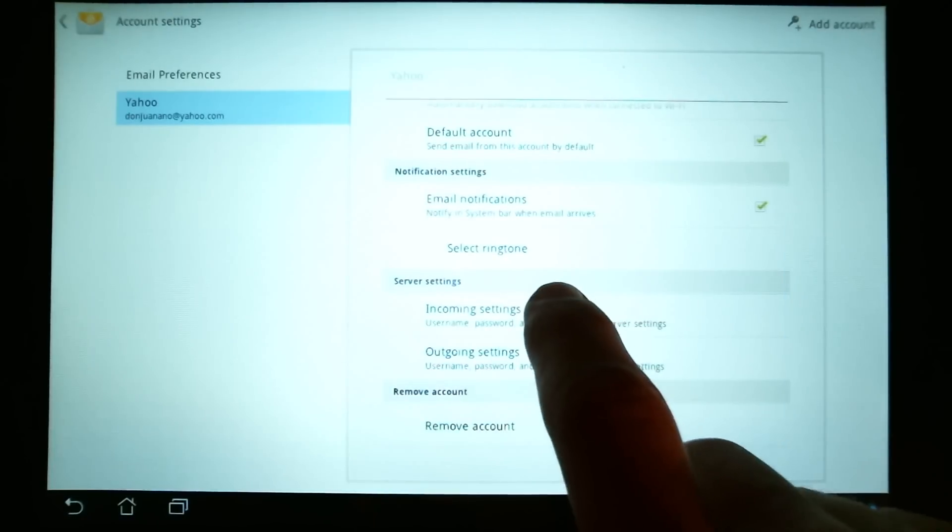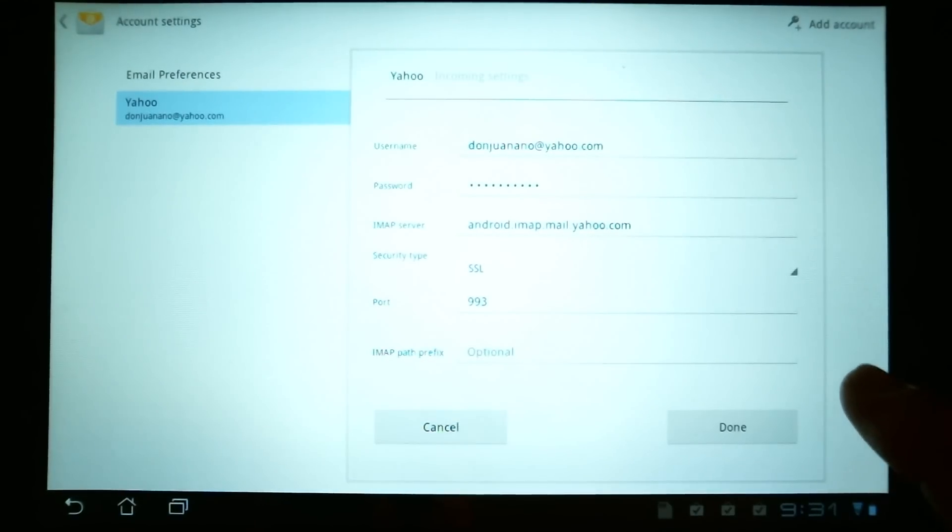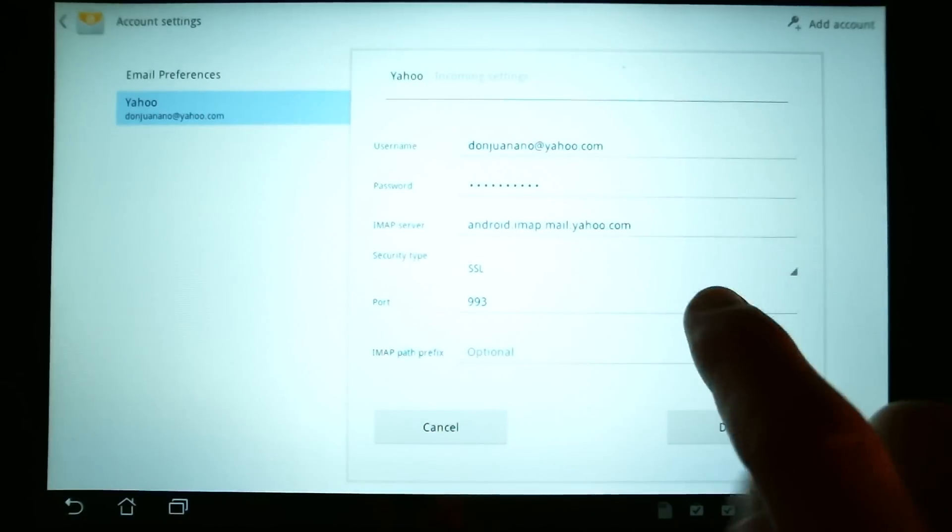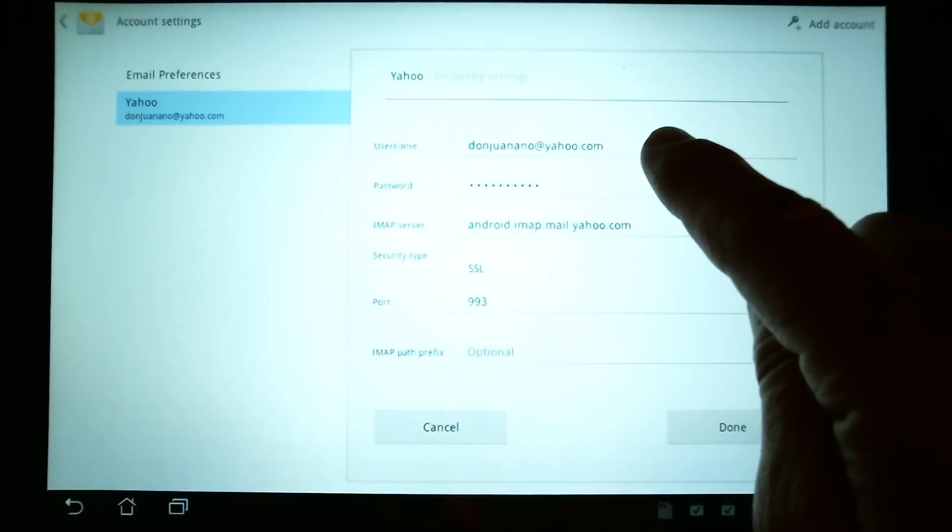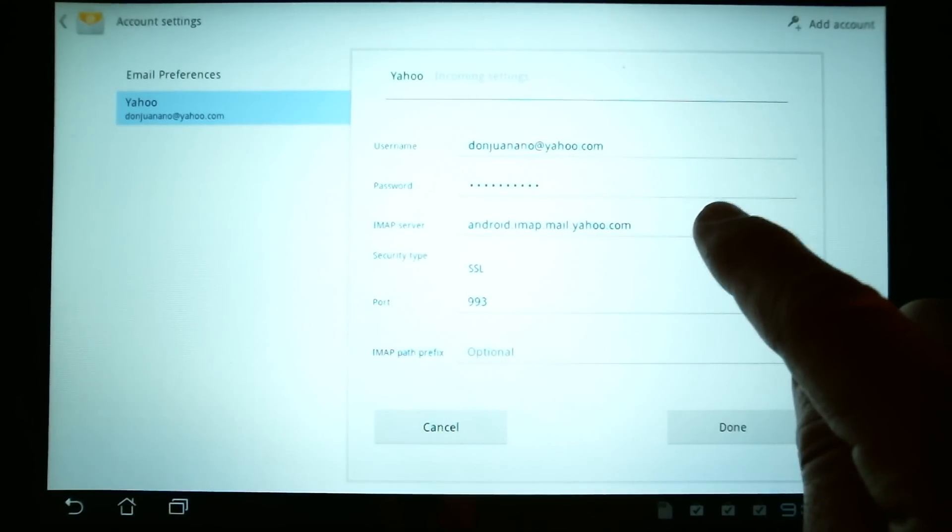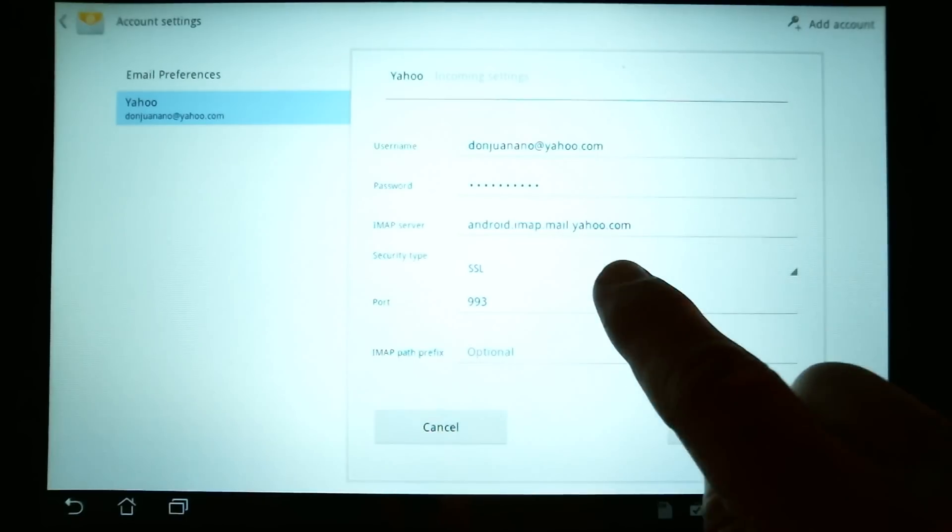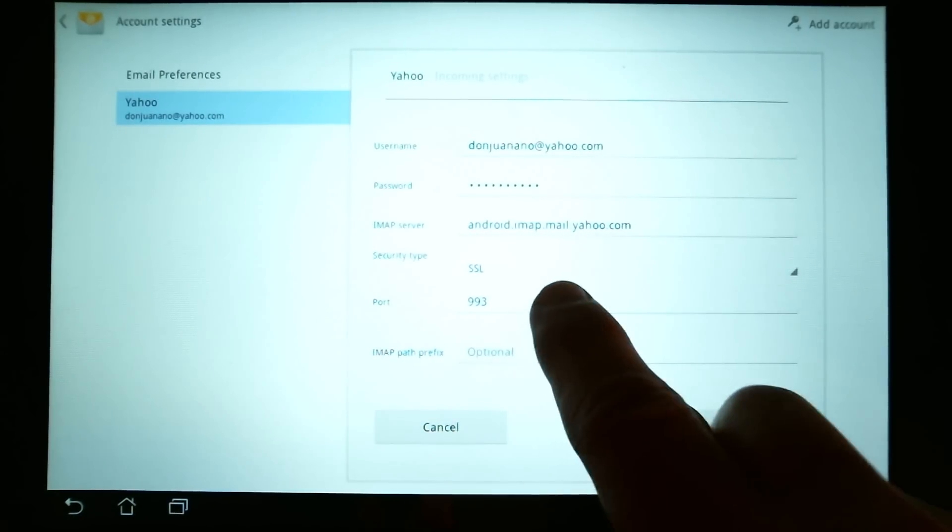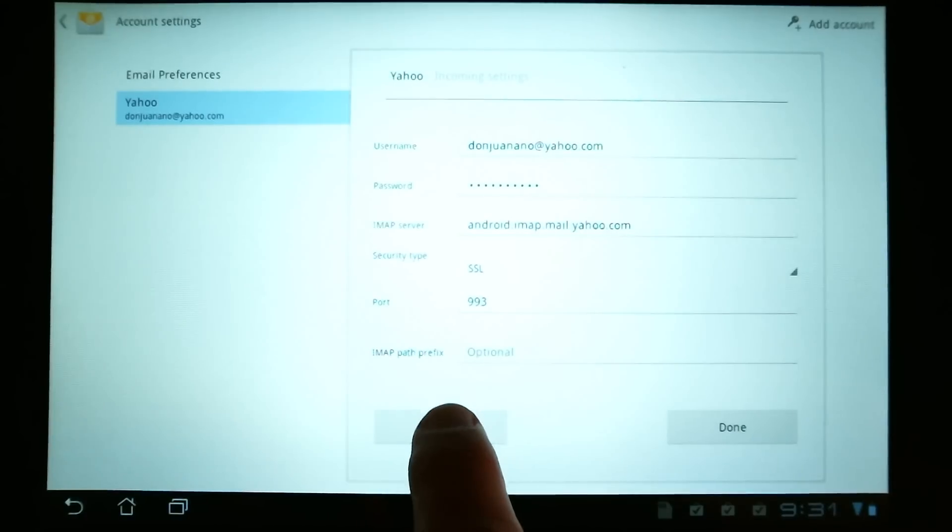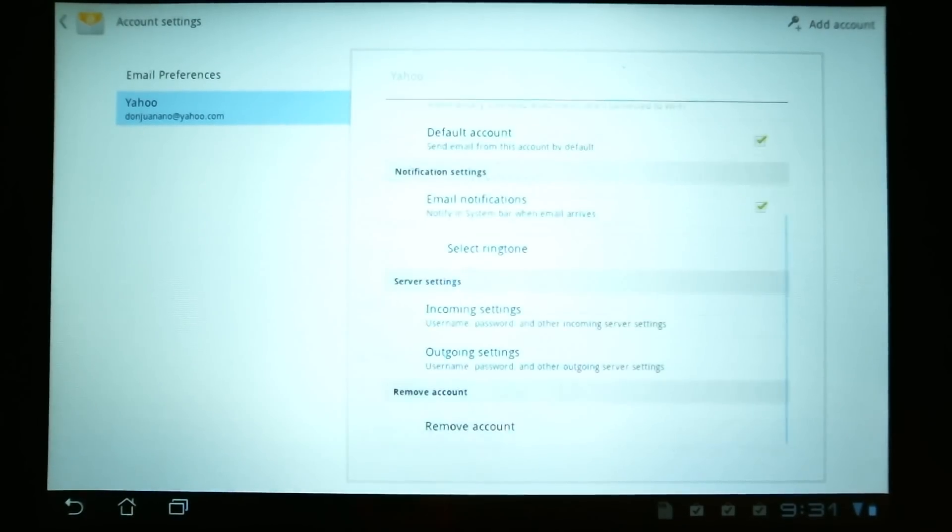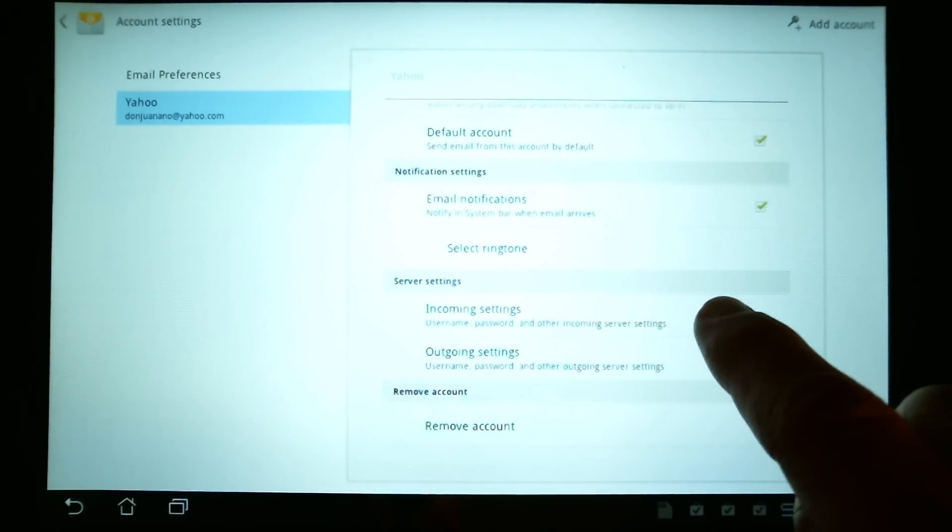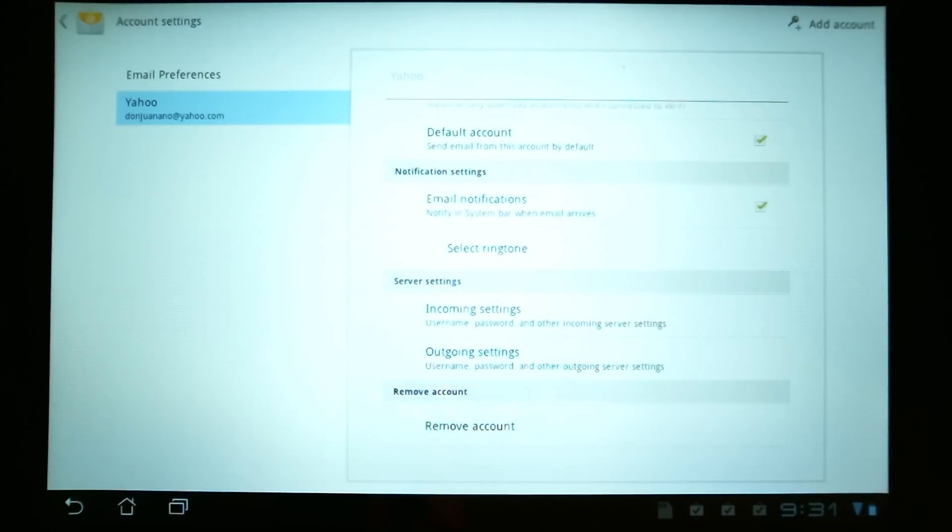And the incoming settings, in this case, as I said, there's usually like a POP3 or an IMAP setting. And if you see here, it has your username, password. In this case, with Yahoo, it has an IMAP server, an SSL security type to encrypt your messages when they go to Yahoo. And port 993 is used for that IMAP server for your incoming email messages.